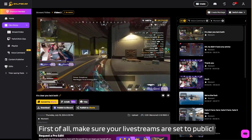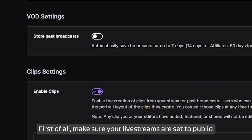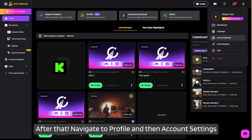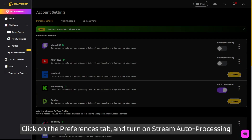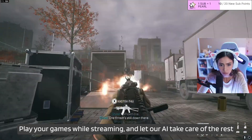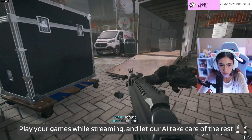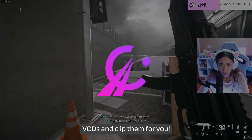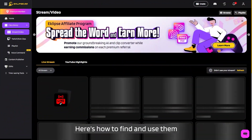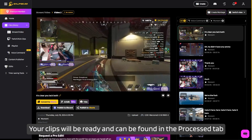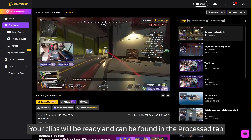So how can you get these highlights? First, make sure your live streams are set to public, otherwise we won't be able to detect them. After that, navigate to Profile and then Account Settings. Click on the Preferences tab and turn on stream auto-processing. Play your games while streaming and let our AI take care of the rest. After you end the stream, we will automatically pull your VODs and clip them for you. Navigate to Clips, then Streams — your clips will be ready and can be found in the Process tab.